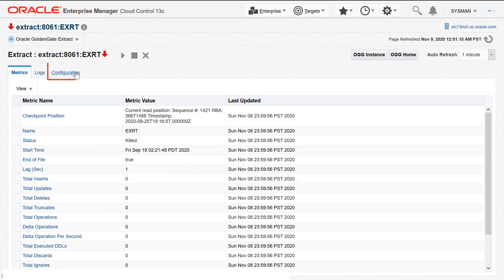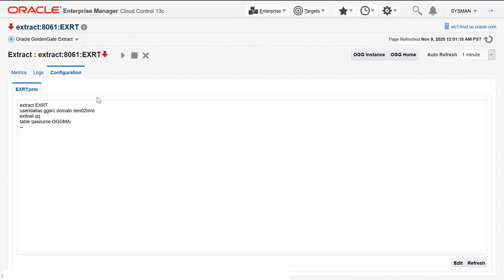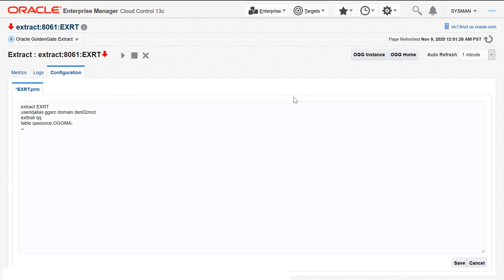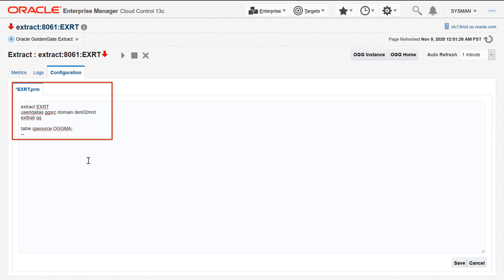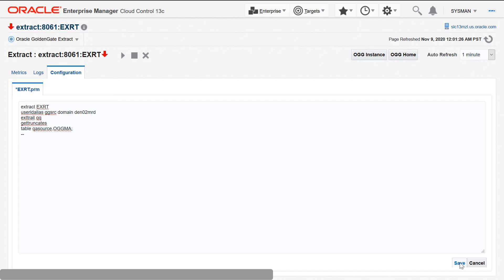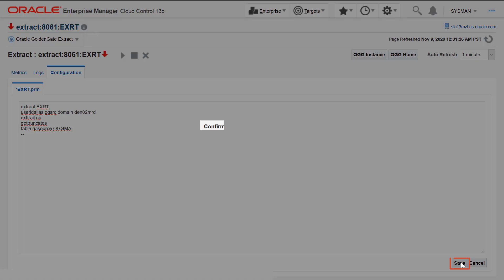Click Edit to edit the parameter file that is displayed on the Configuration tab. Make the required edits. For example, in this parameter file, let's add a new parameter called GetTrunkets. Click Save. Click Yes in the confirmation dialog.